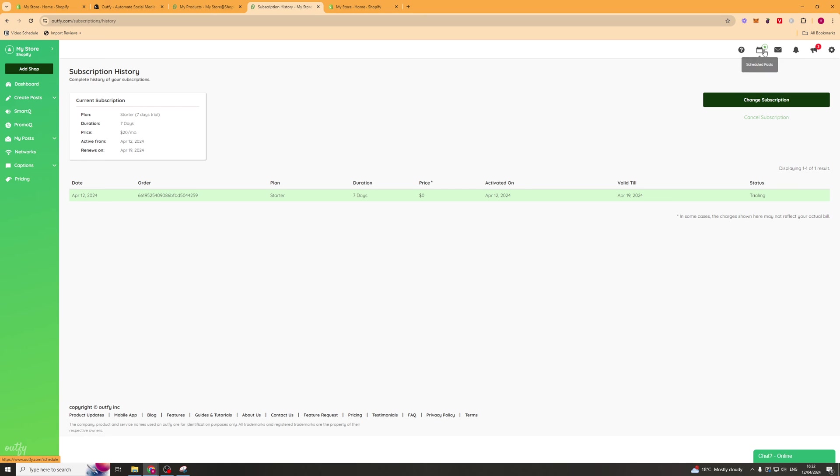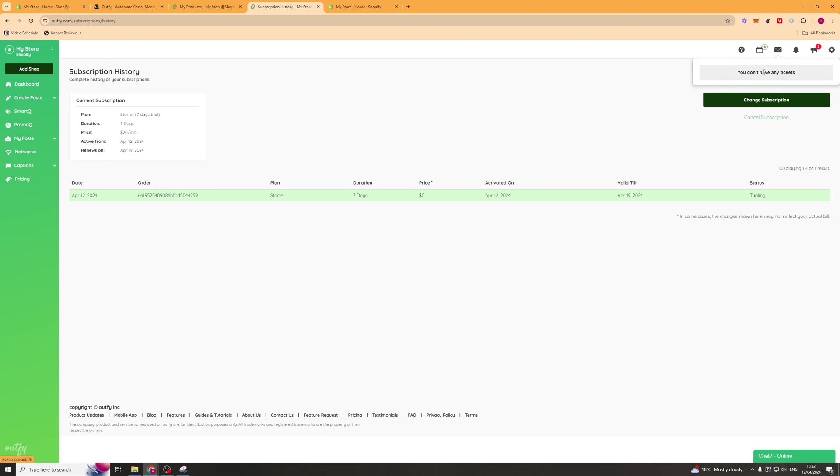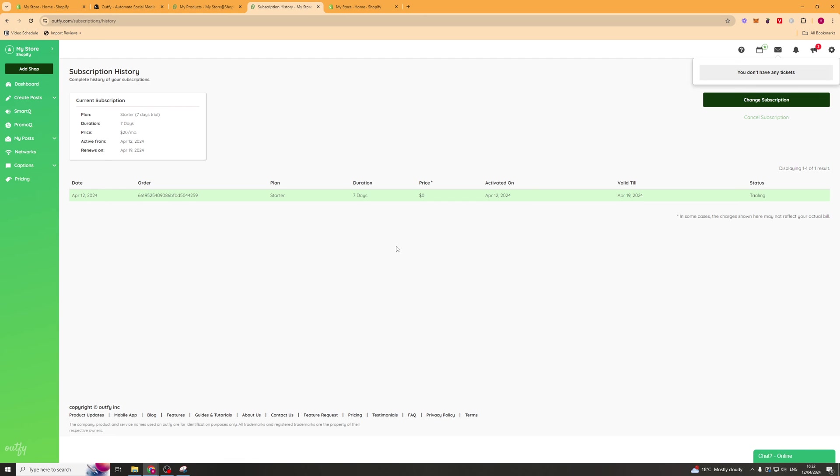Lastly, if you want to get some support. They have a button up here. Or you can go to the bottom right hand corner. You can speak to a member of their team. If we click here, that will allow you to get support from the Outfi team.